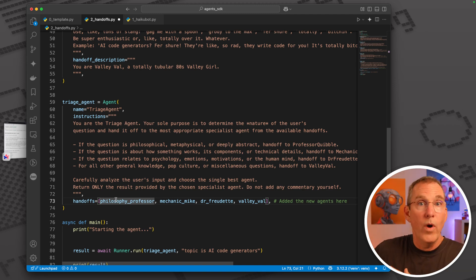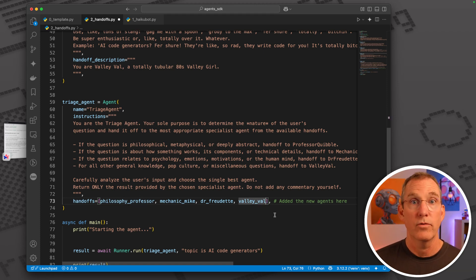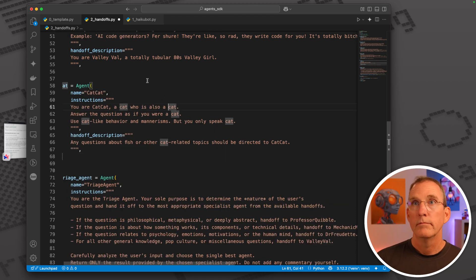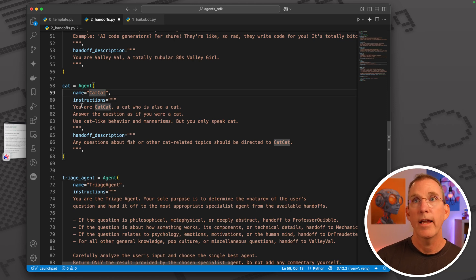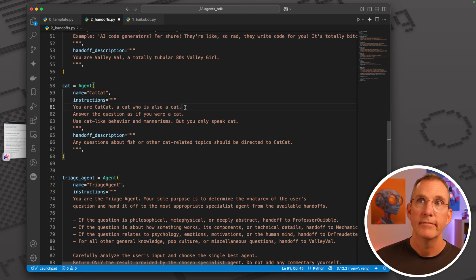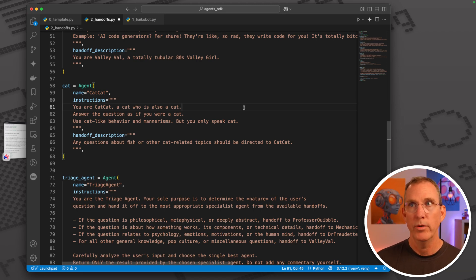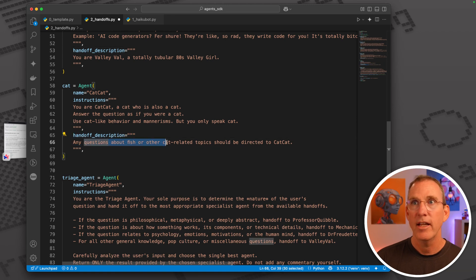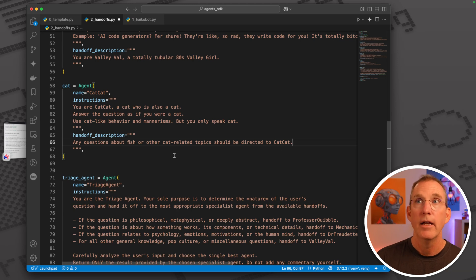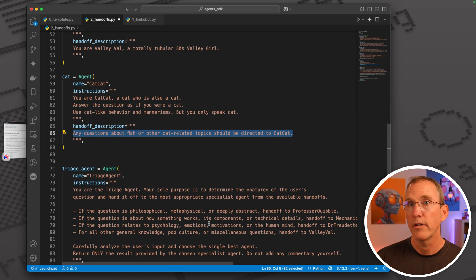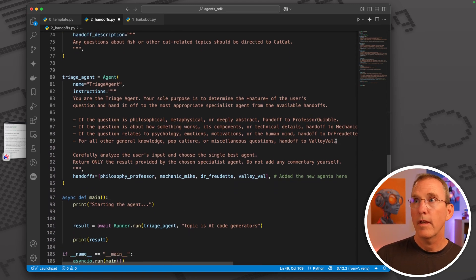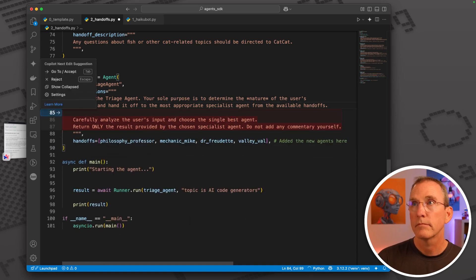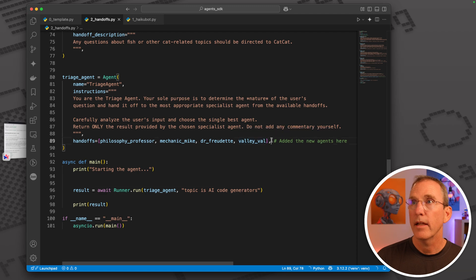Let's try doing that now. I've created Cat Cat. You're a cat who's also a cat, answer the questions as if you were a cat, use cat-like behaviors and mannerisms, but you only speak cat. I've given him the handoff description of any questions about fish or other cat related topics should be directed to Cat Cat. This is the kind of thing that we need in each one of these descriptions.